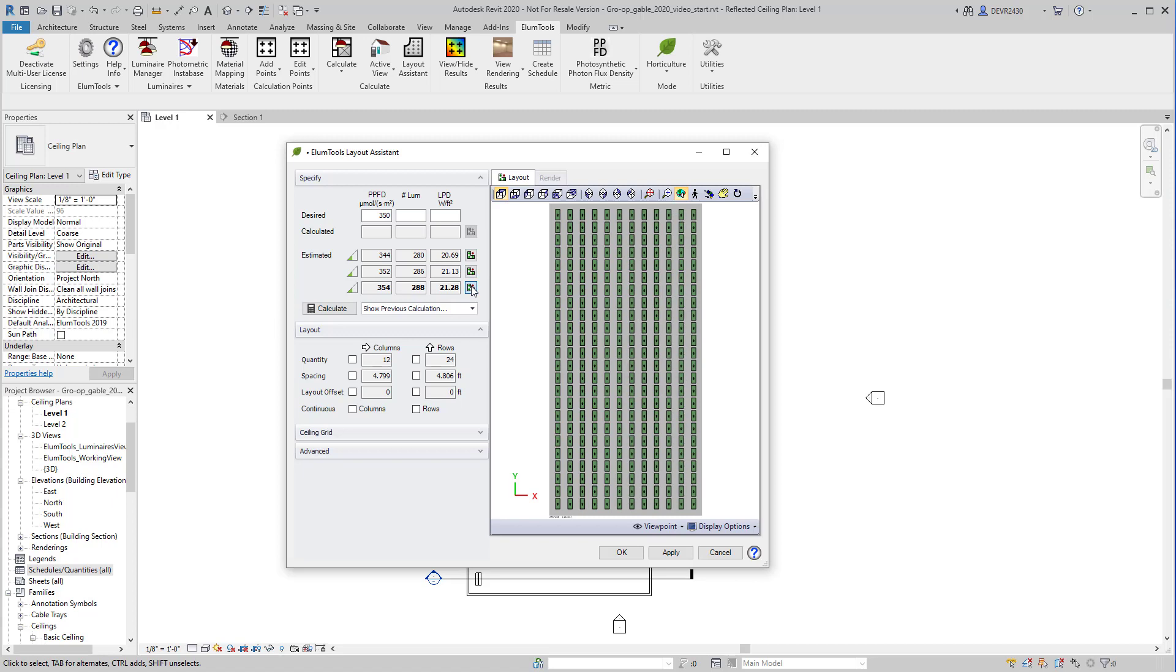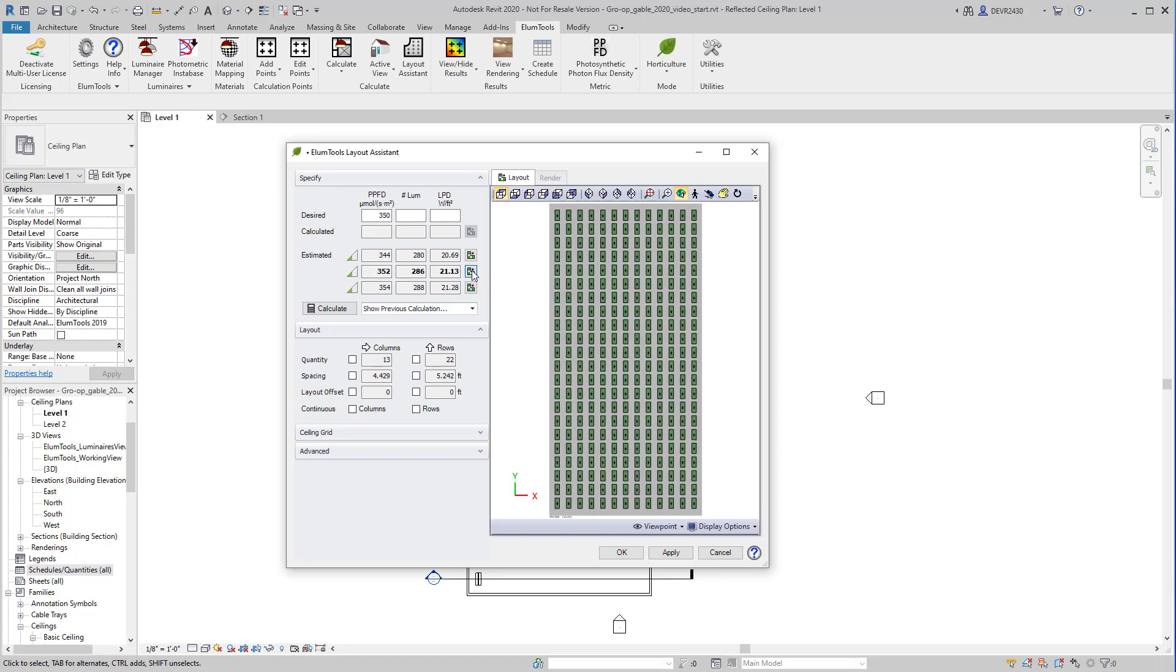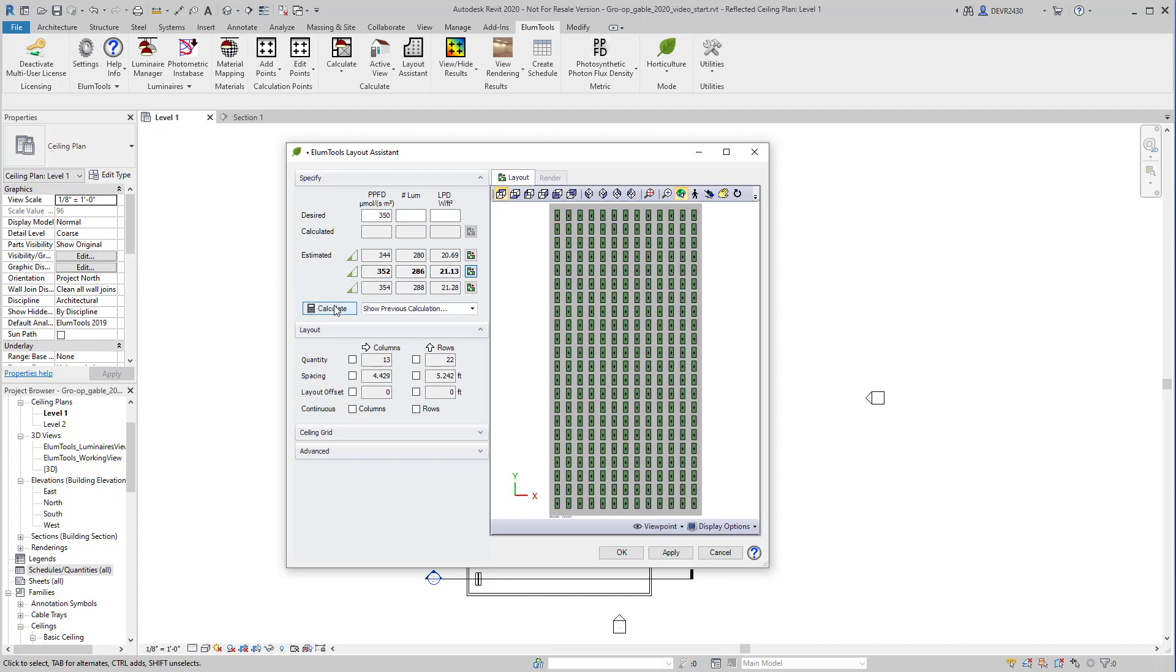The light levels are quite high, but remember, some plant species require an enormous amount of light to grow and it's PPFD that we're looking at. Let's go with the closest estimate at 352 PPFD, 286 luminaires and click the Calculate button.